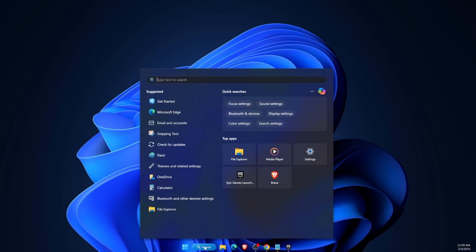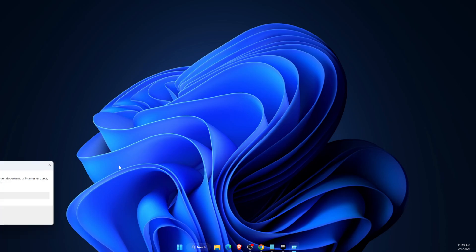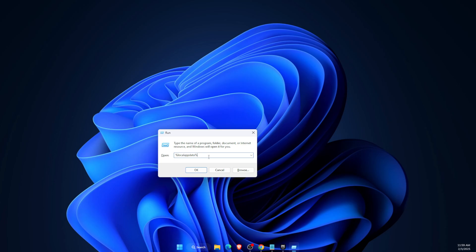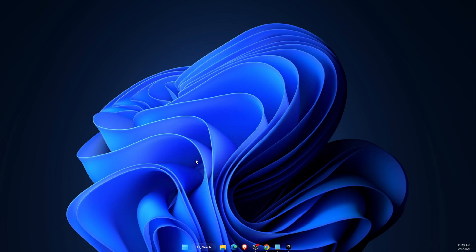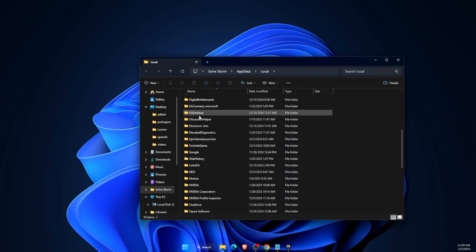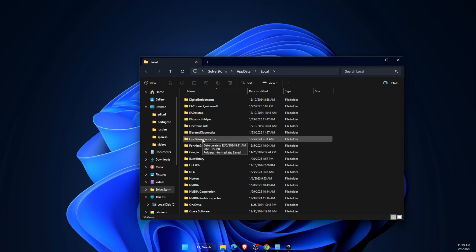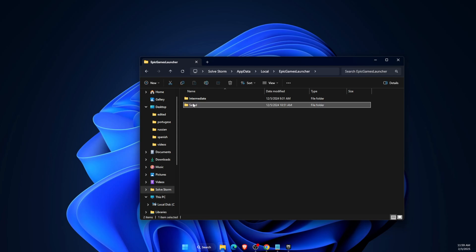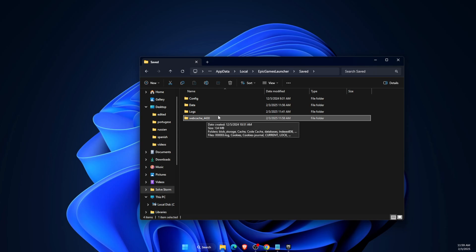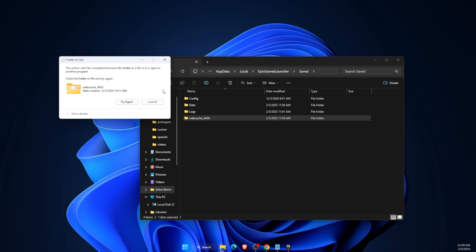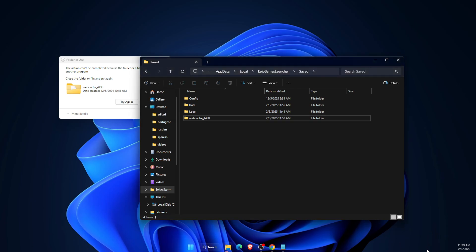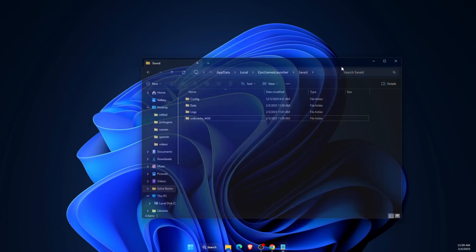If Fortnite still has the issue, open Run, type '%localappdata%', and find the Epic Games Launcher folder. Go to Saved and delete the WebCache folder. If it won't delete because Epic Games is still running, close it completely via Task Manager or from the system tray icon in the bottom right corner.